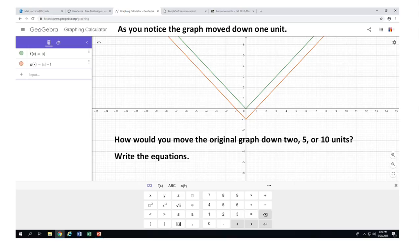Based on this experience with absolute value of x minus one, which moved the graph down one unit — what do you think will be the equation that moves the original graph f(x) = |x| two units, five units, or ten units down? Write those equations down. Pause the video clip, play with GeoGebra, and see how that works.